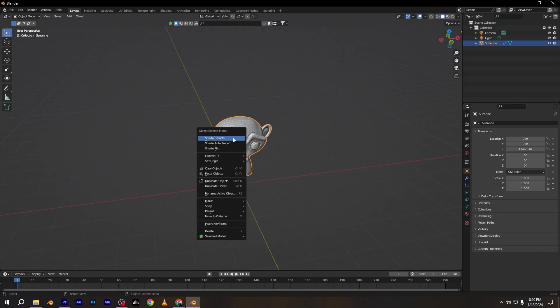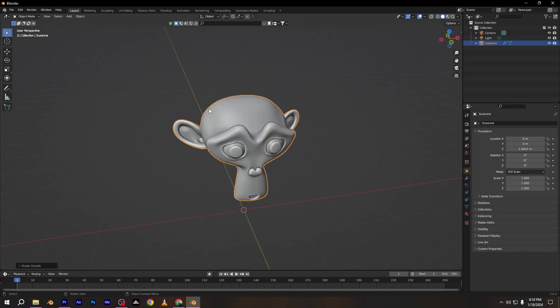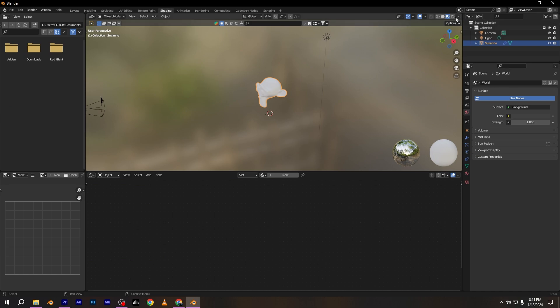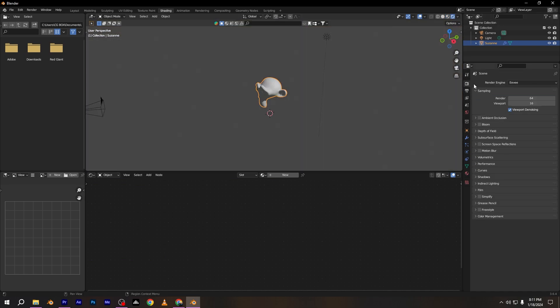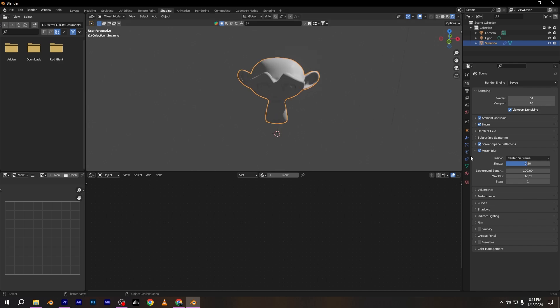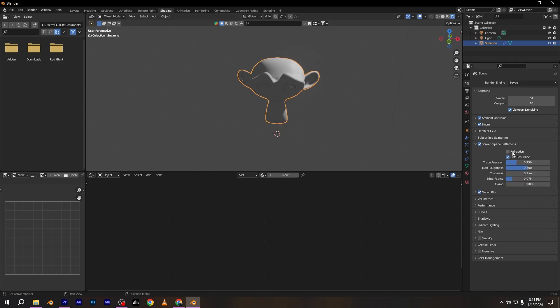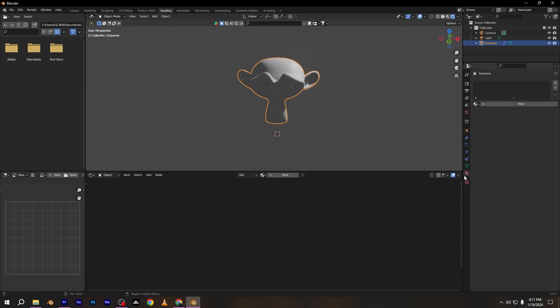Select the monkey and shade it smooth and go to shading tab. Go to render properties and set the engine to Eevee and activate the ambient occlusion, bloom, screen space reflections and motion blur if you like.